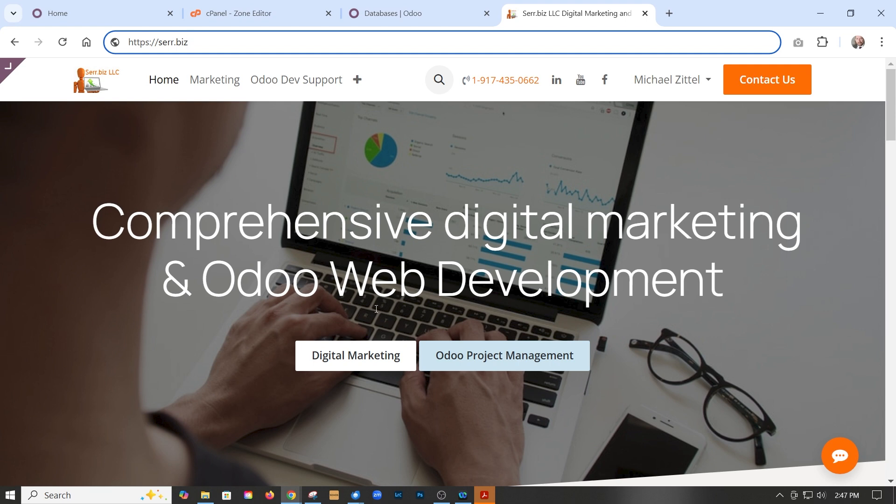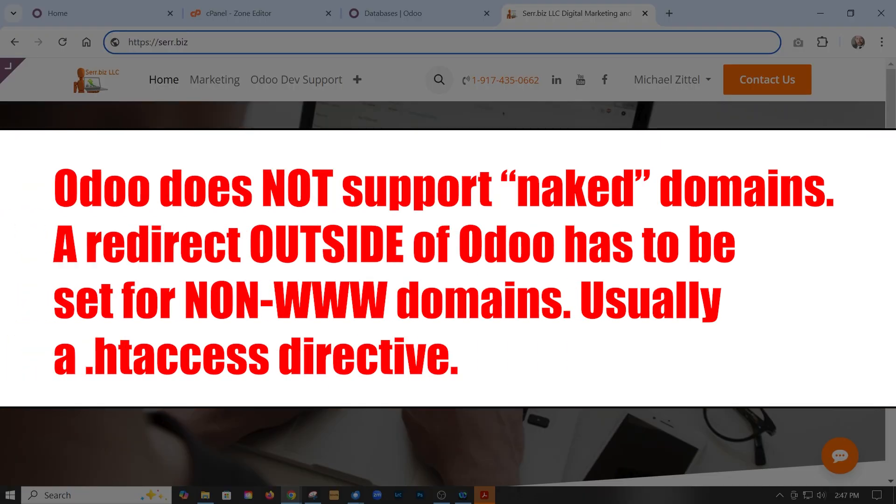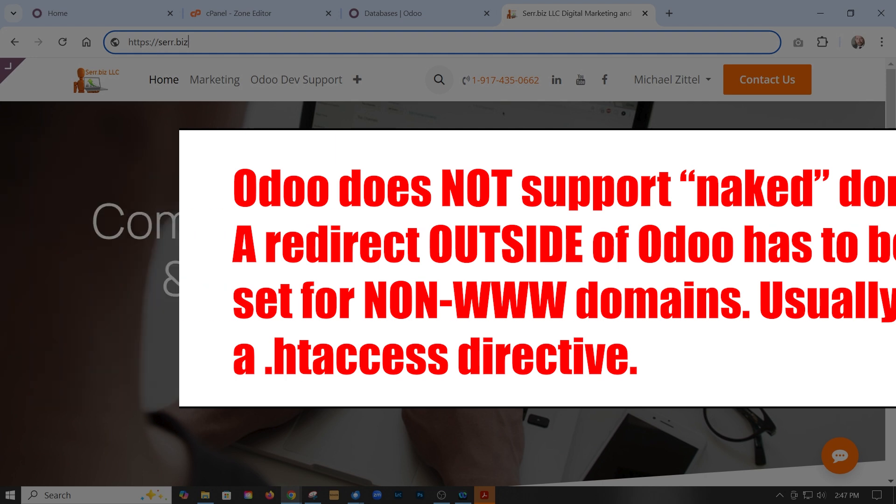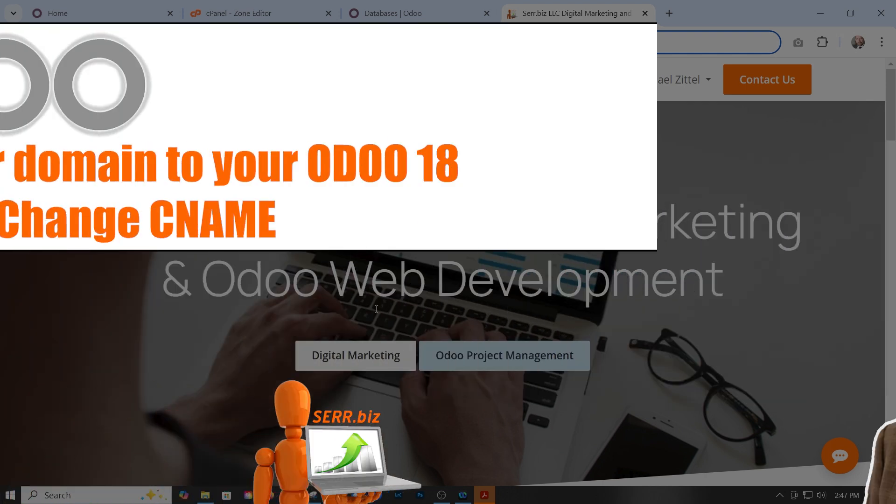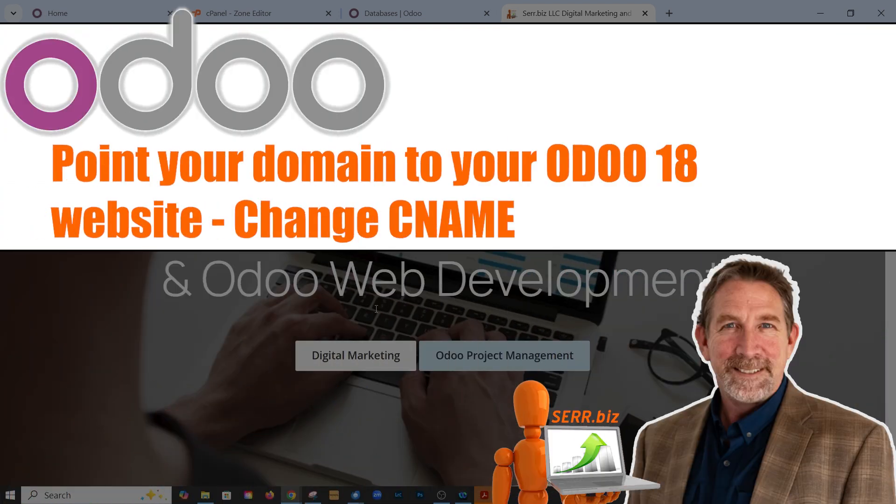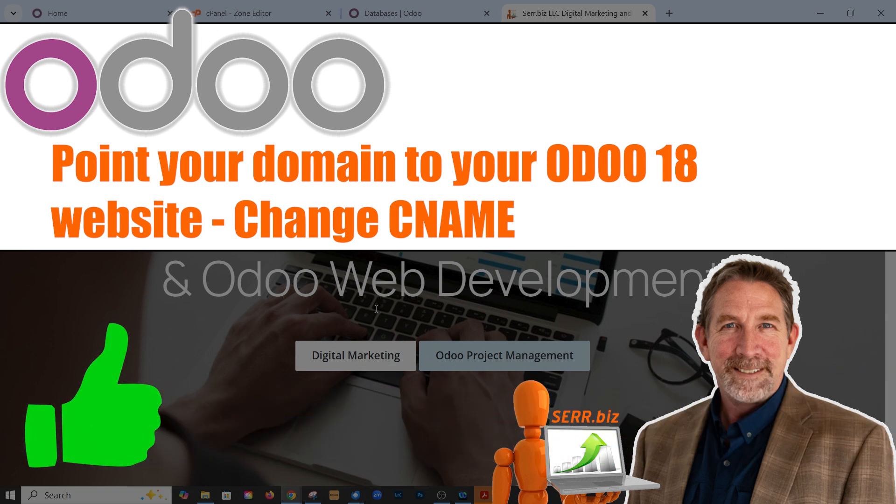That's how you do it for the www version. Odoo does not support naked domains. That's going to be a different tutorial. So be sure to like and subscribe and follow us, and we'll have that tutorial up as soon as possible. Thanks for watching. My name's Mike with serr.biz. See you next time.